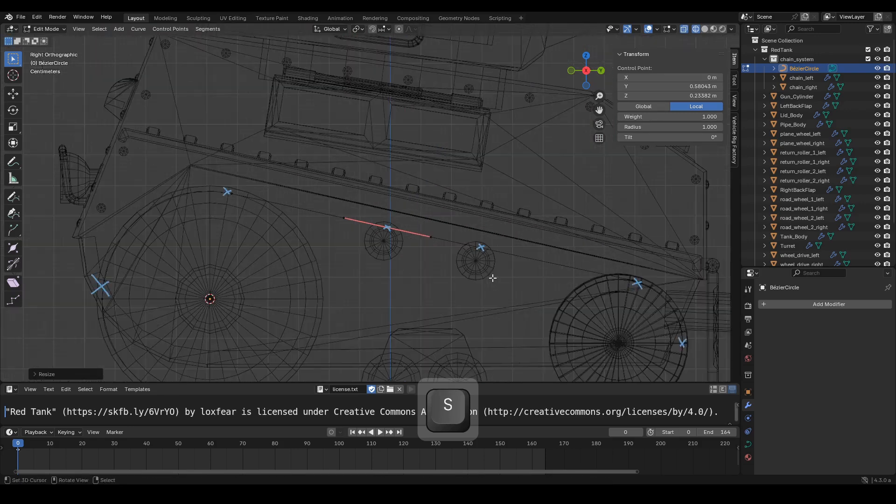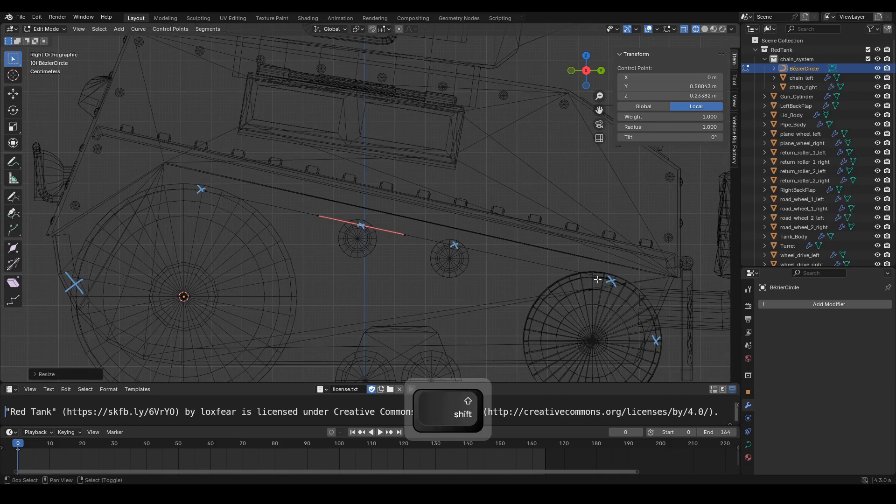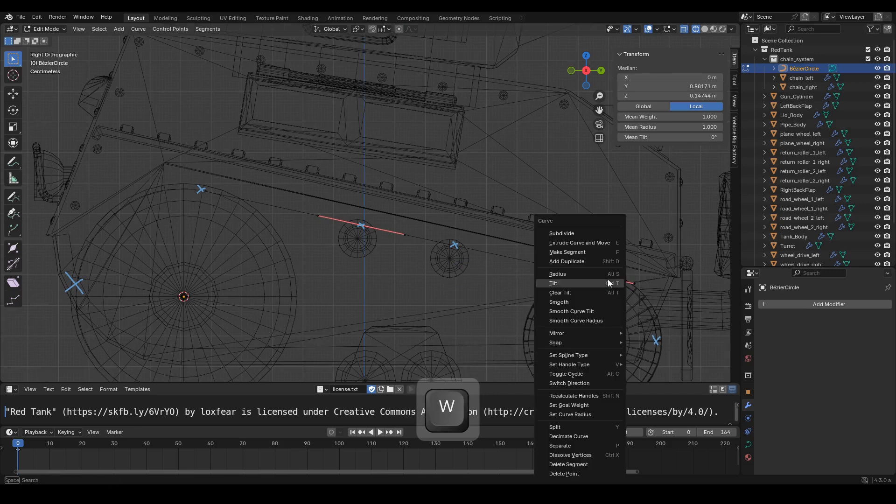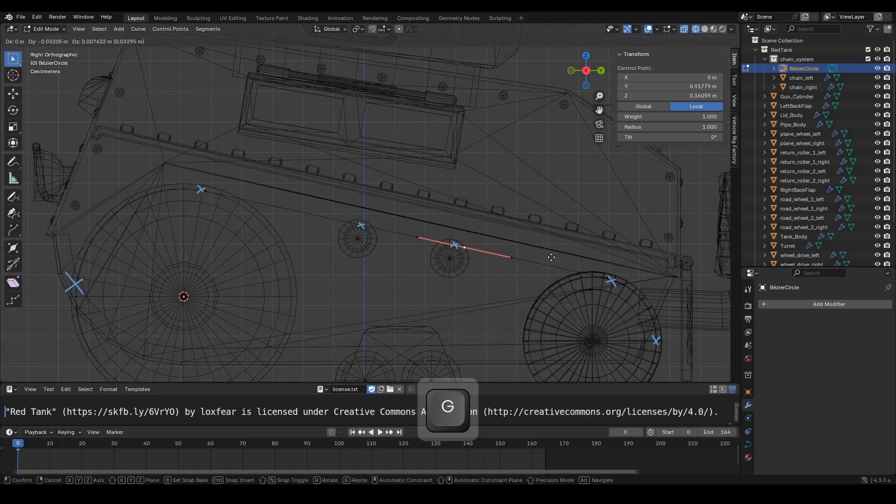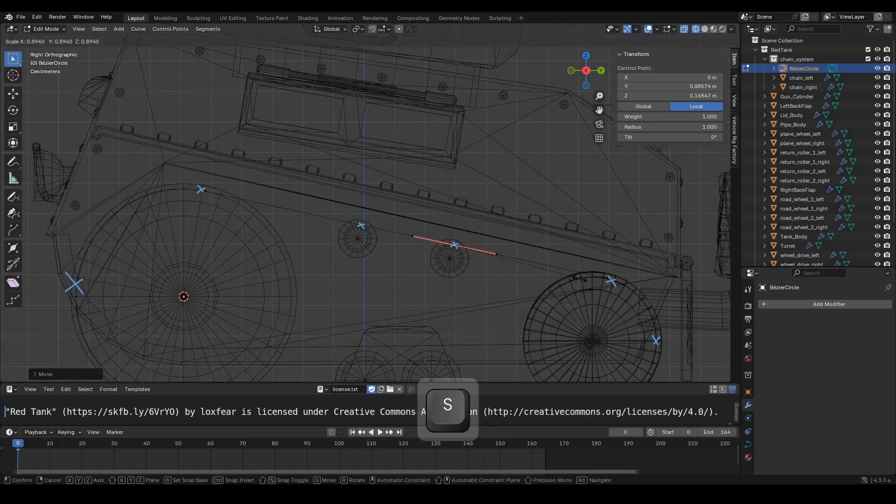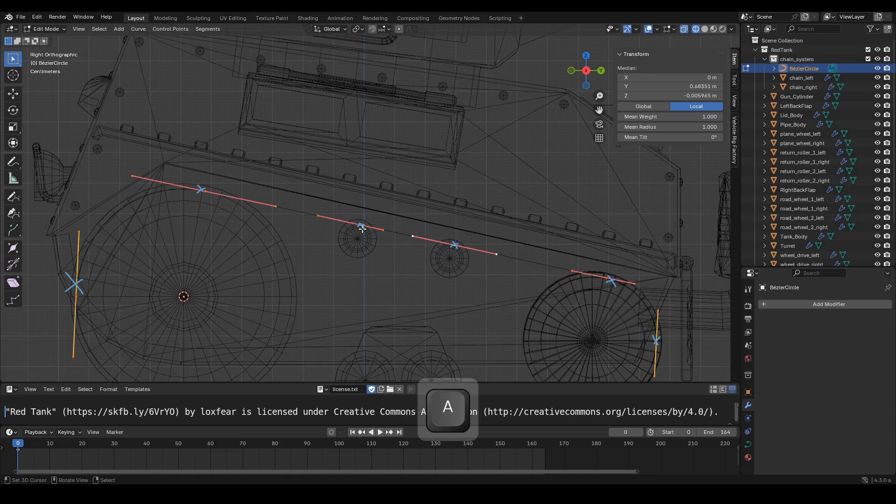Select two handle points, press W, subdivide, and adjust the handle point positions.